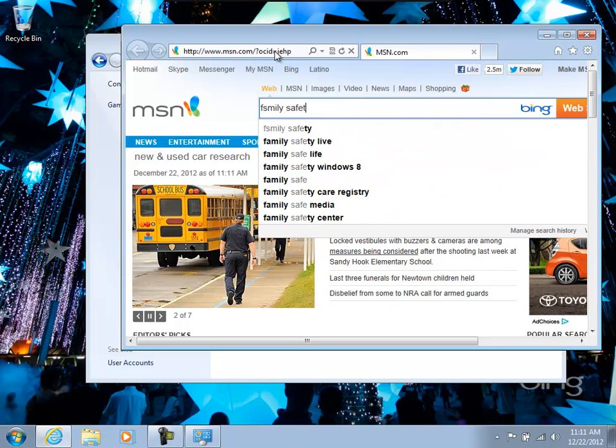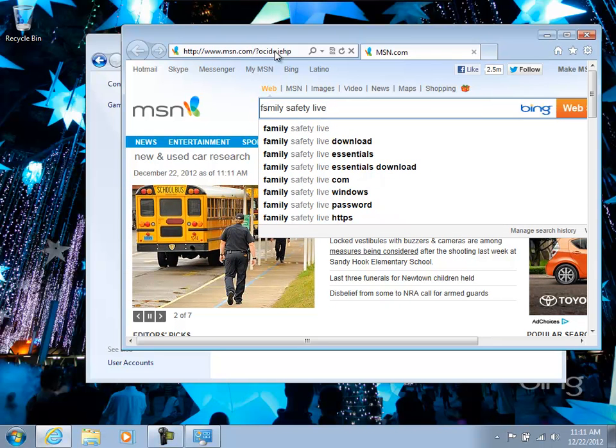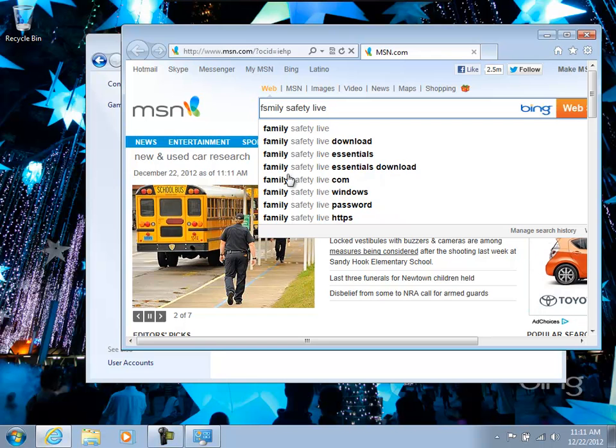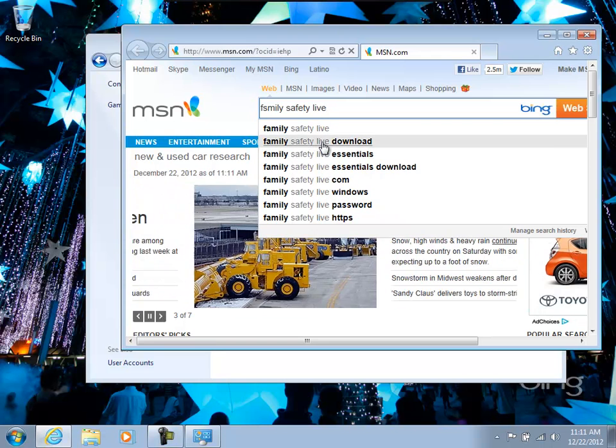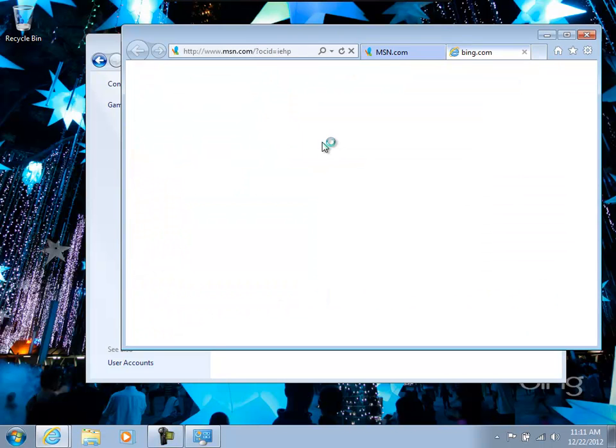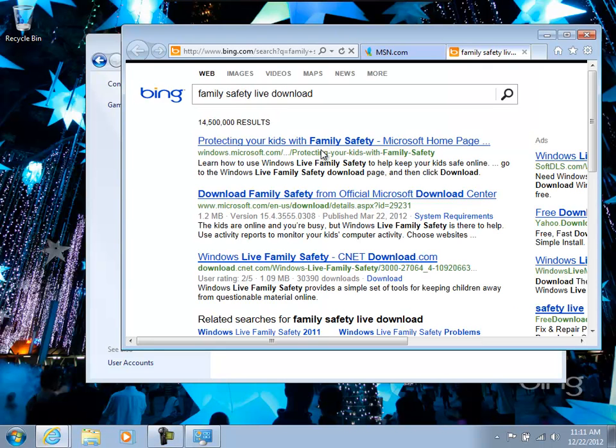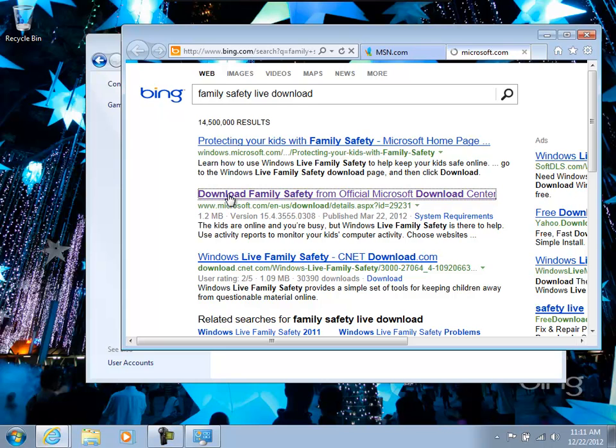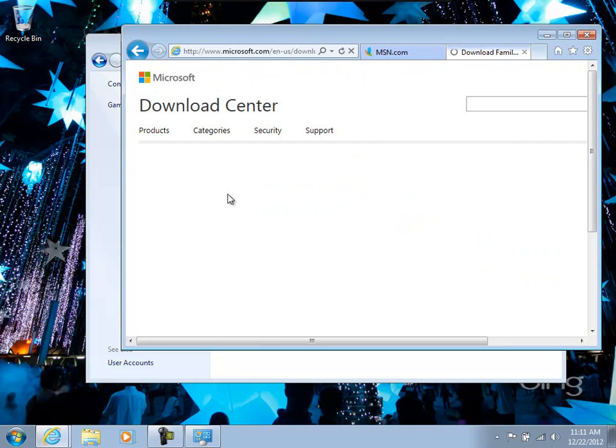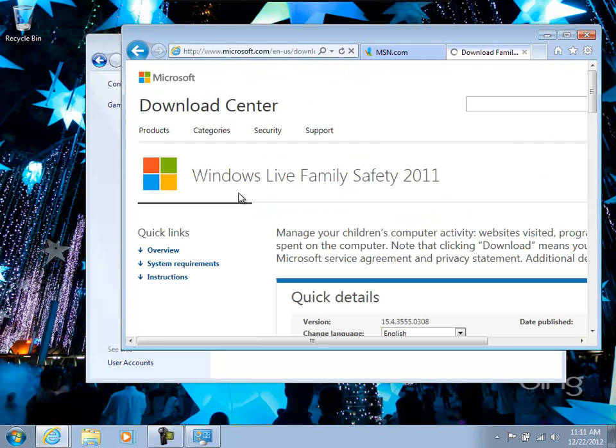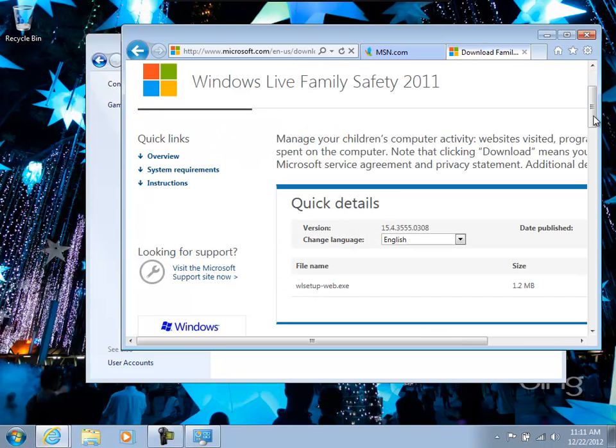So I'm going to use Bing even though I don't know how to type very well. It'll still find it for me. So we can do Family Safety Live download. And you want to make sure you download it from Microsoft. Don't go to another site and get it straight from Microsoft. That way you're sure you're getting the actual, the real program instead of something else. Pirated or hacked.